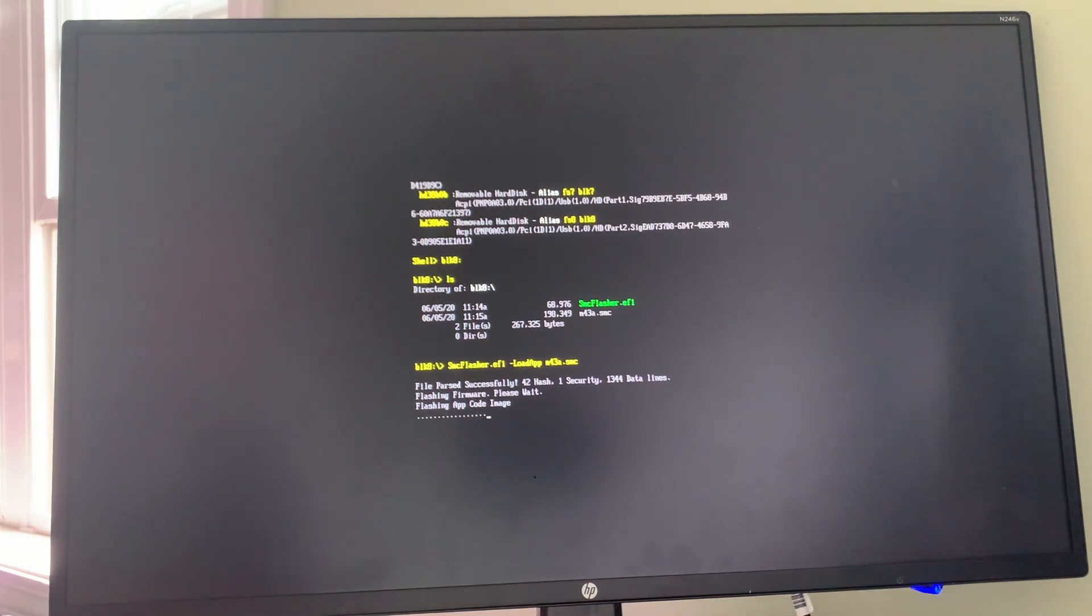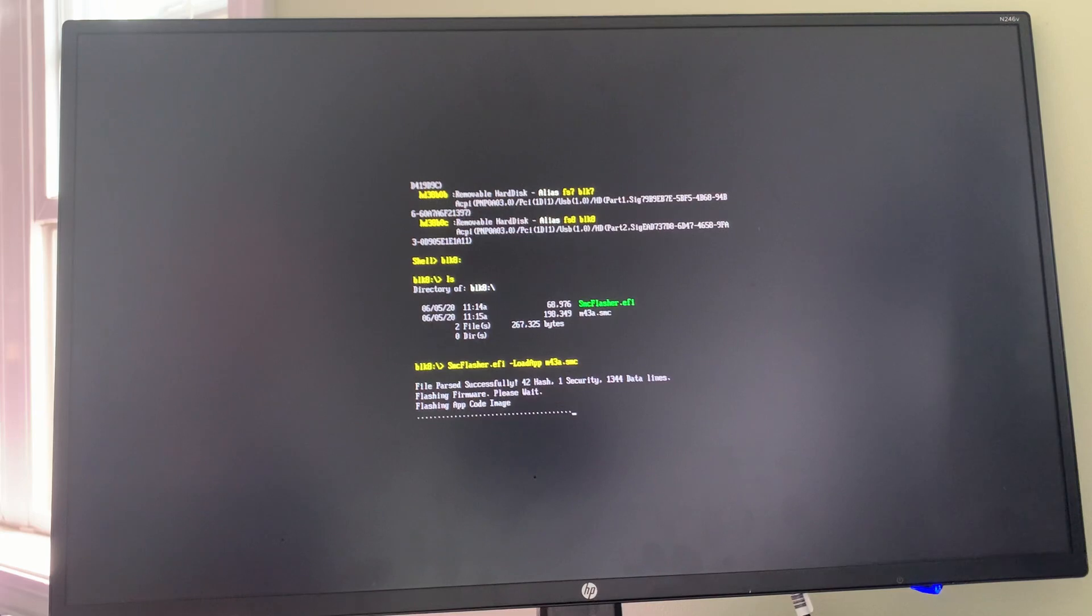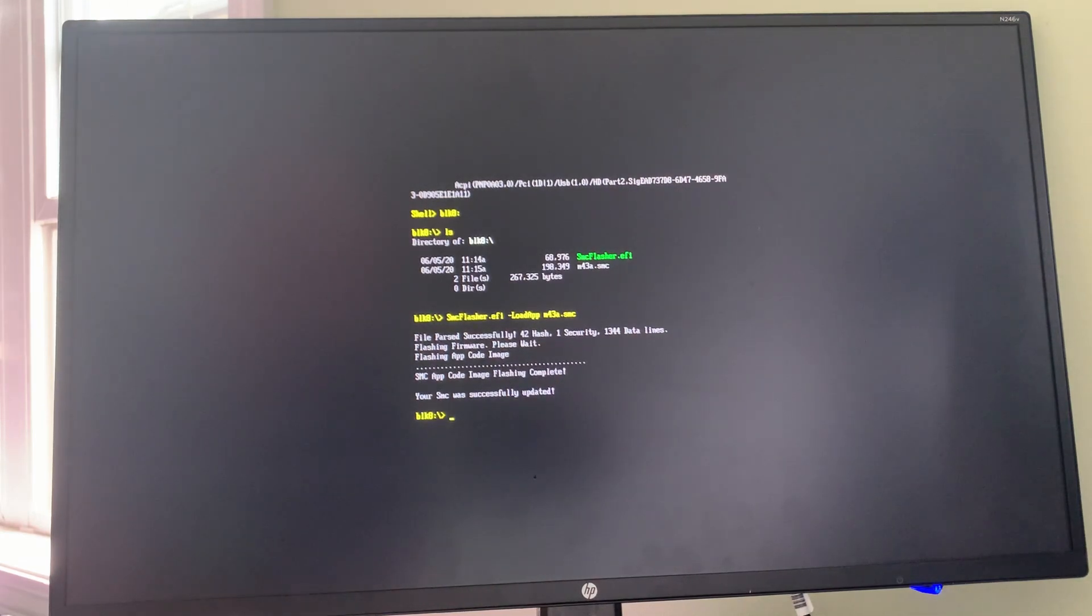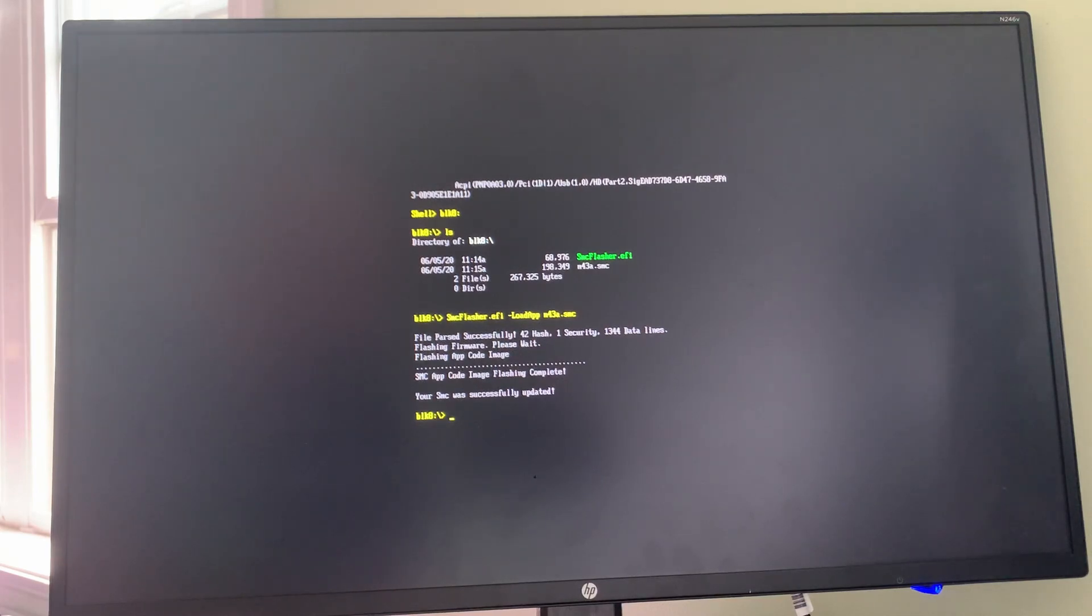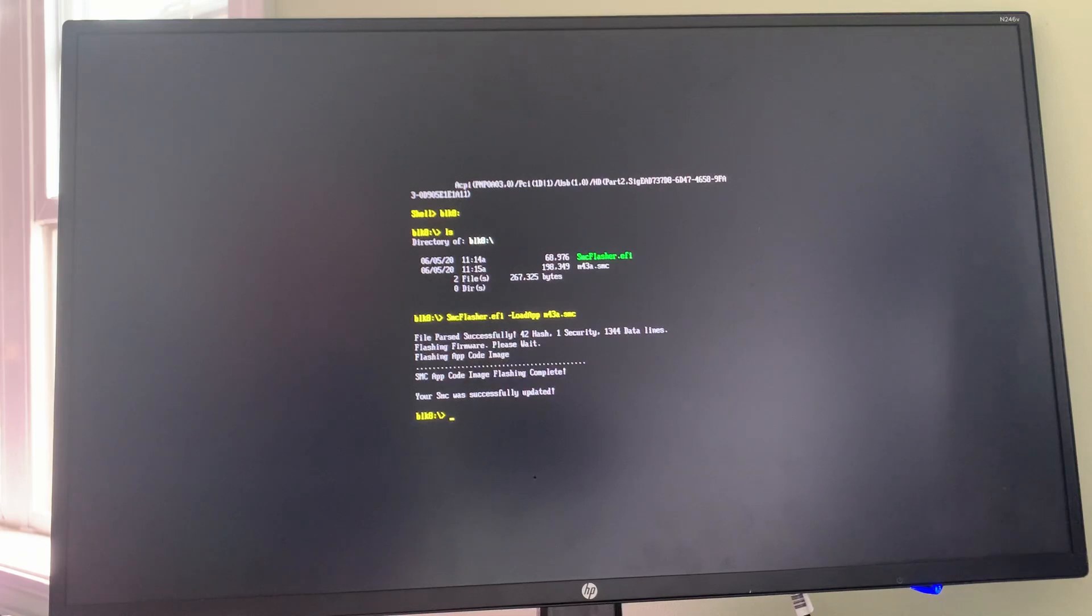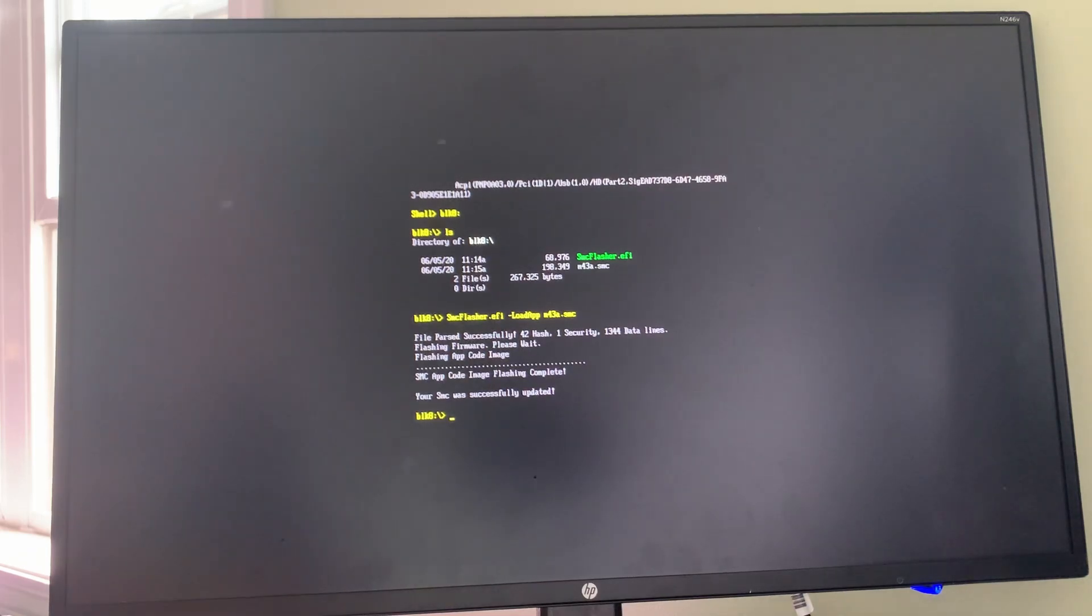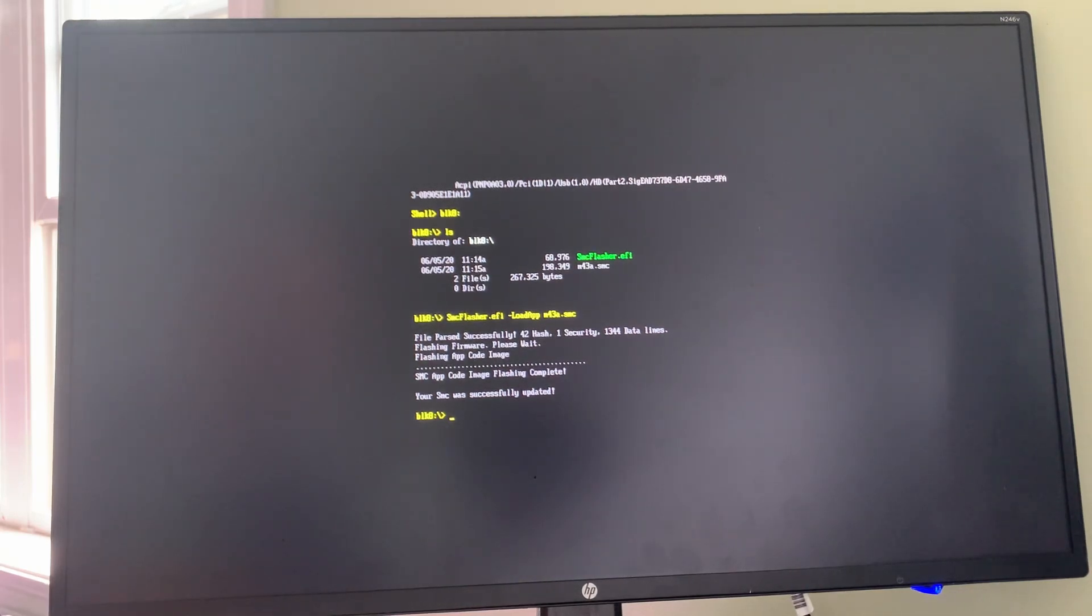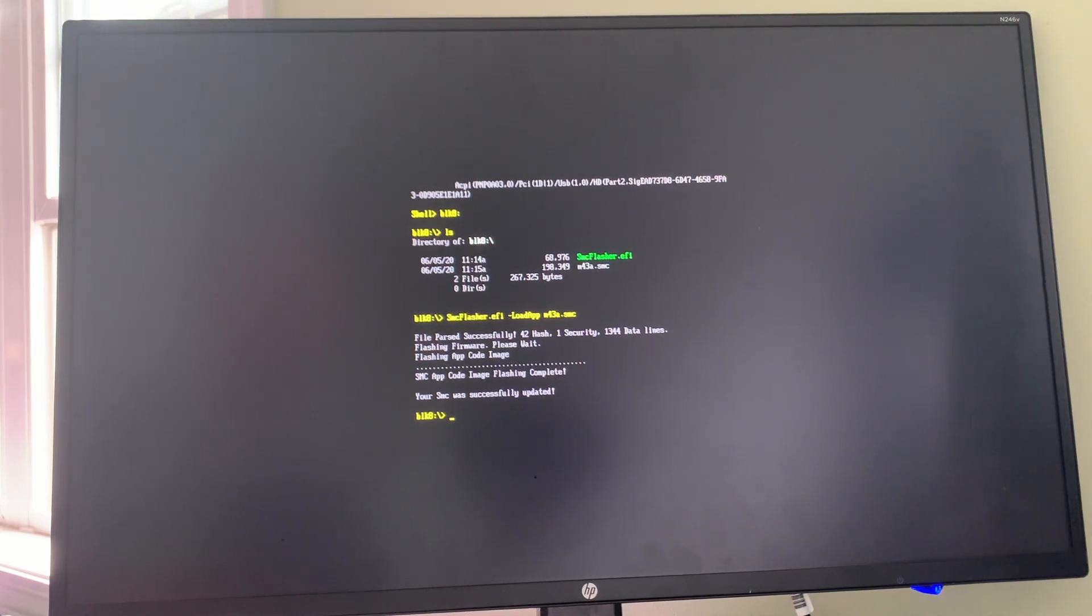This was exactly the warning I got that the fans were going to ramp up to full, and that should be considered normal, and your SMC was successfully updated. How about that? That easy. I'm going to get this machine booted back up into Lion. We'll be back with you once we're on Lion Desktop.